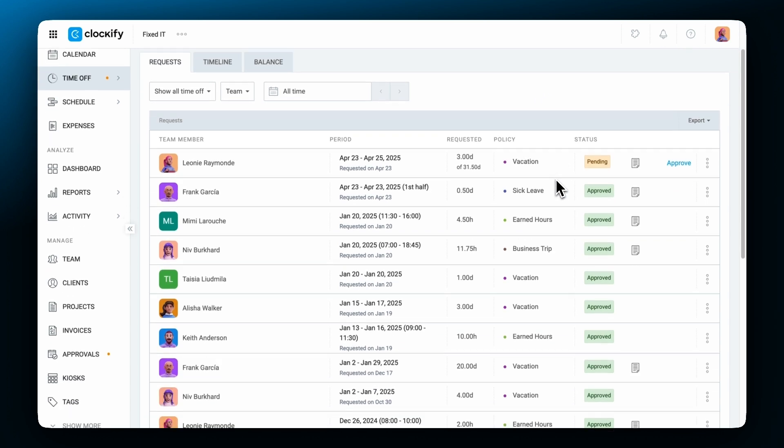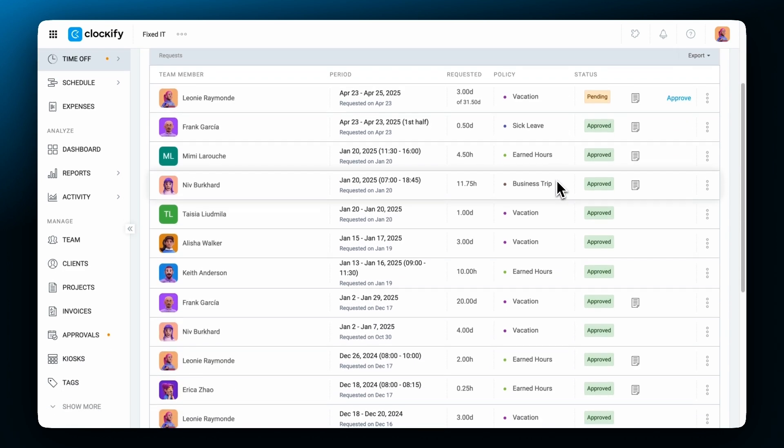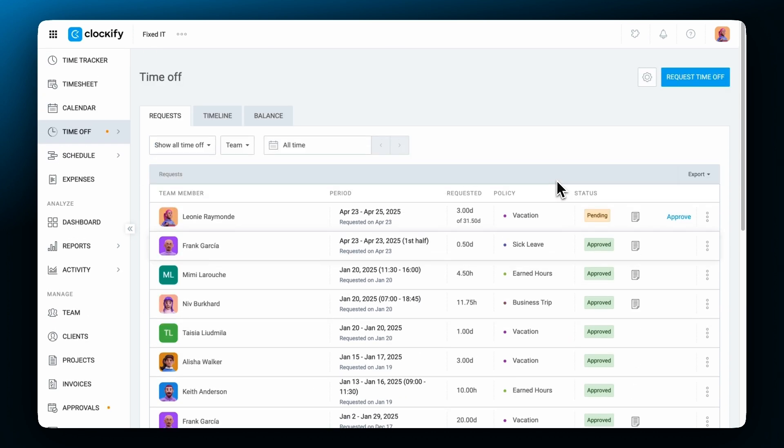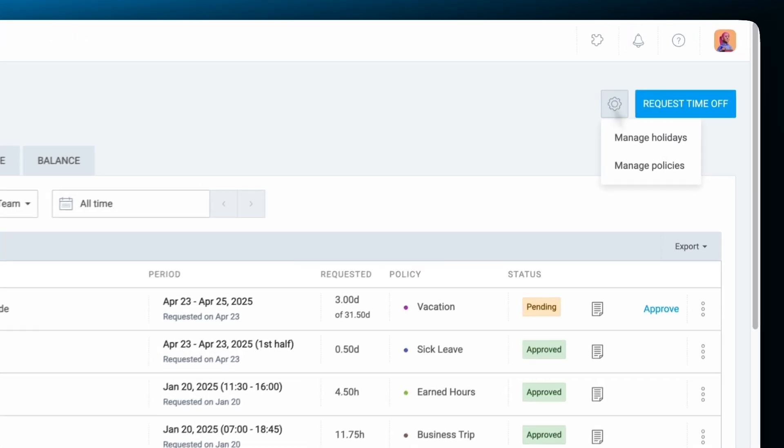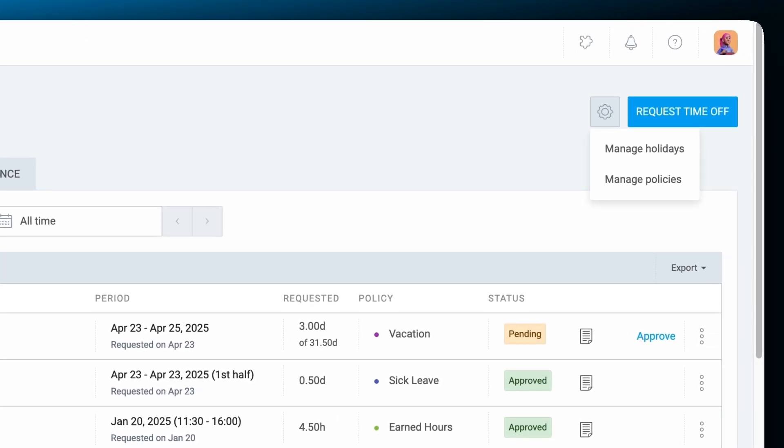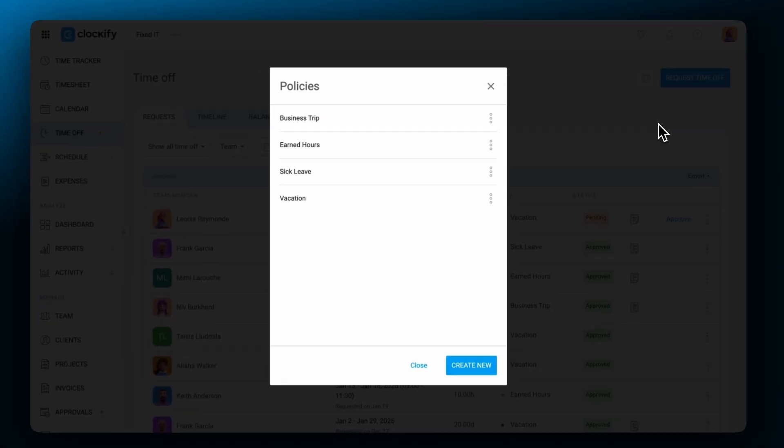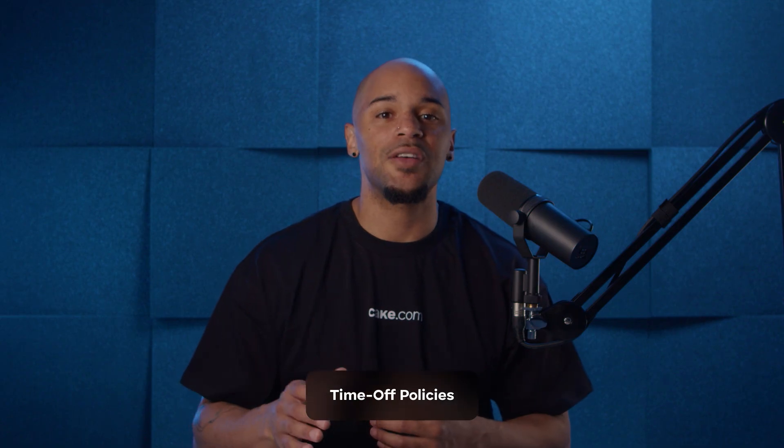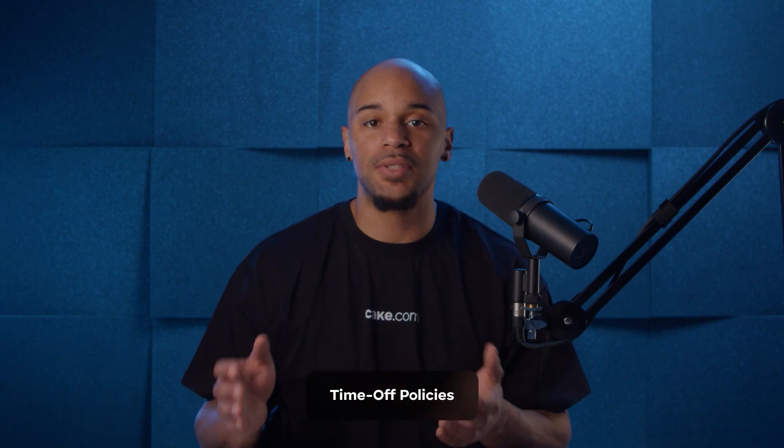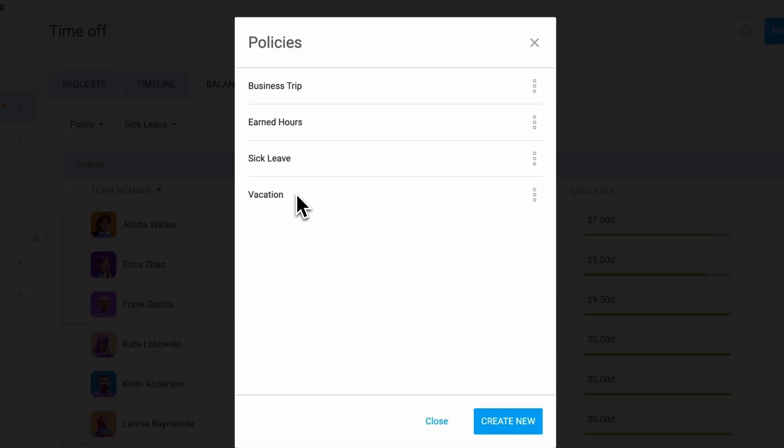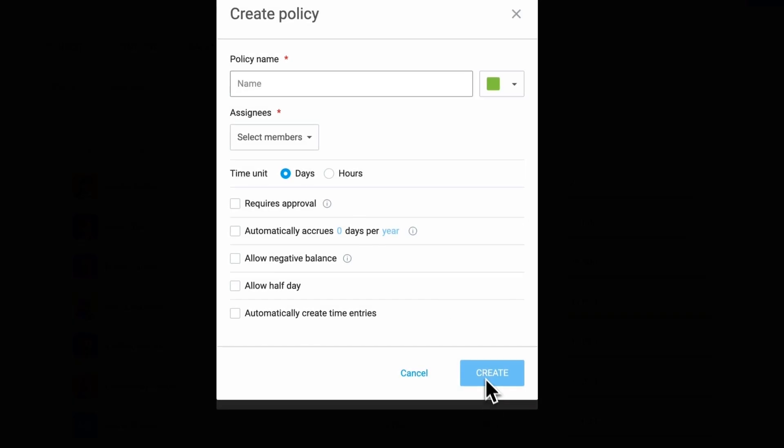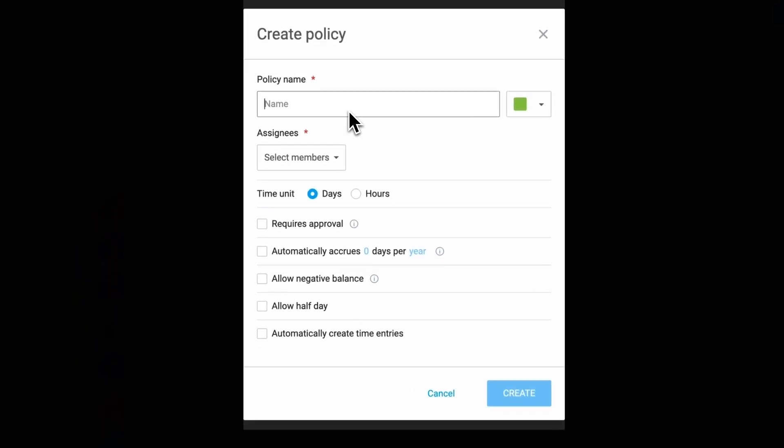Time off policies in Clockify give you complete control over how employees request and accrue their time off. To manage time off policies, click on the settings icon. Here you can choose whether to manage holidays or create and adjust time off policies. Clockify allows you to set up multiple time off policies, each tailored to different teams or employees. Whether it's paid vacation, sick leave, or unpaid time off, you can customize policies to fit your company's needs.